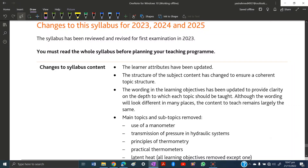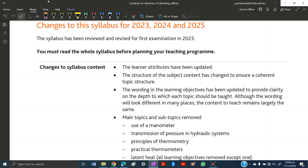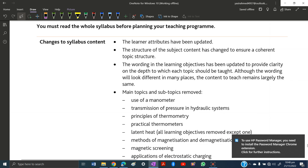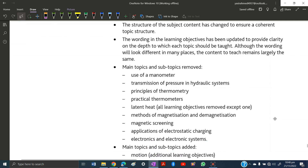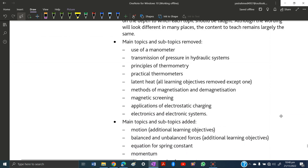Welcome back. Today we will discuss the changes to the syllabus for 2023 onwards, till at least 2025, for all levels of Physics 5054. Let's start with the changes to the syllabus content and get to the main part.